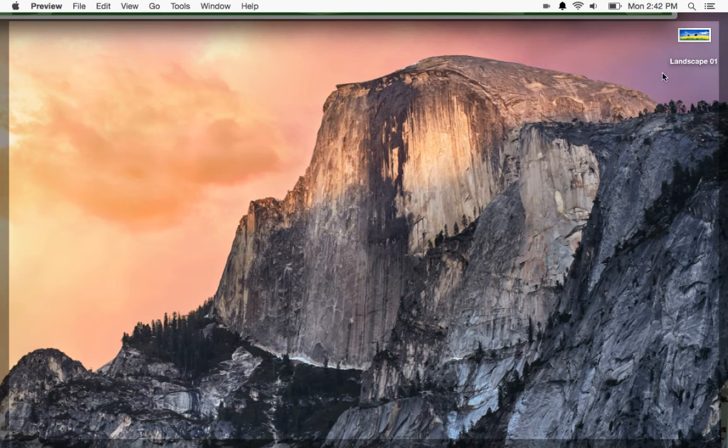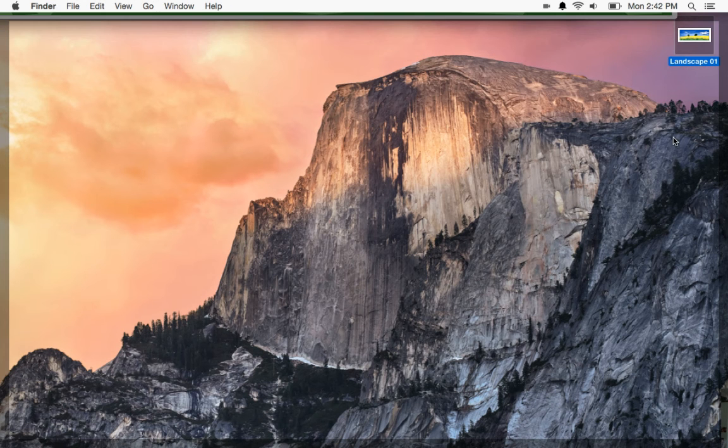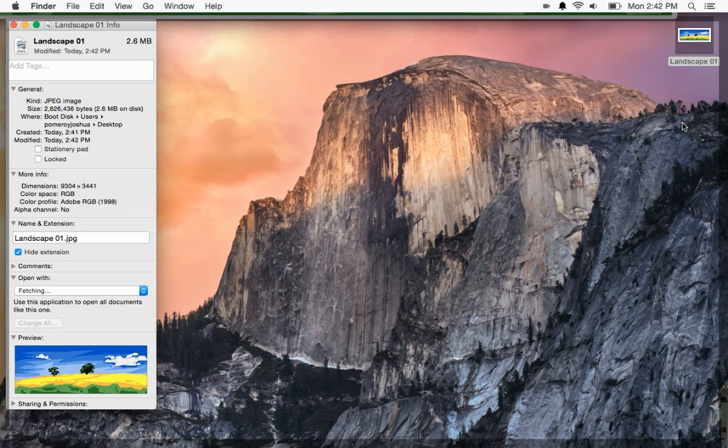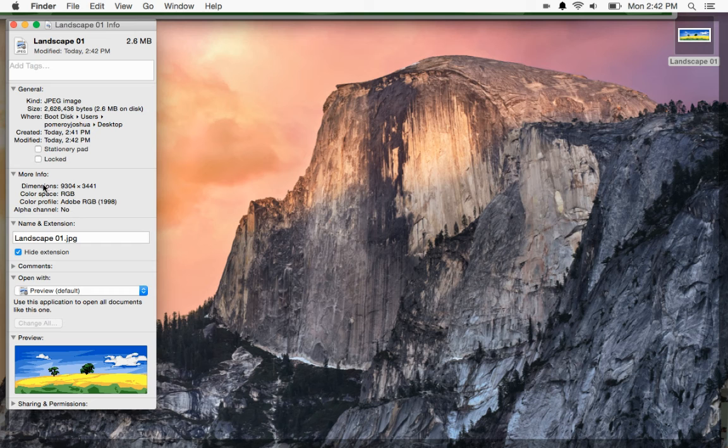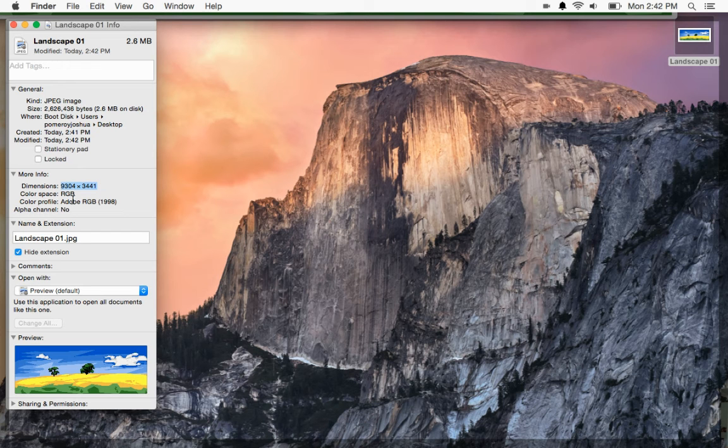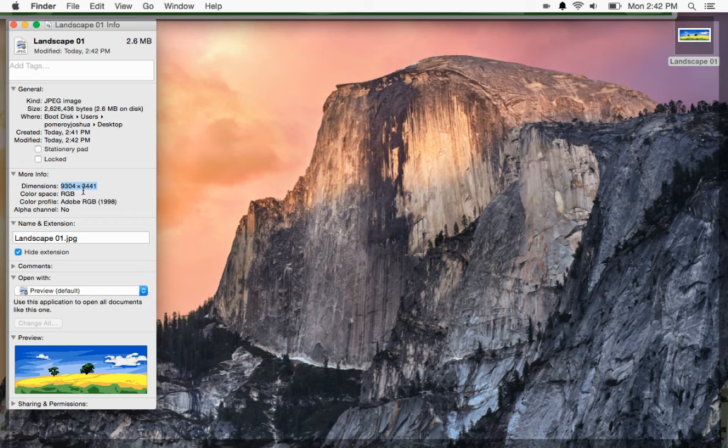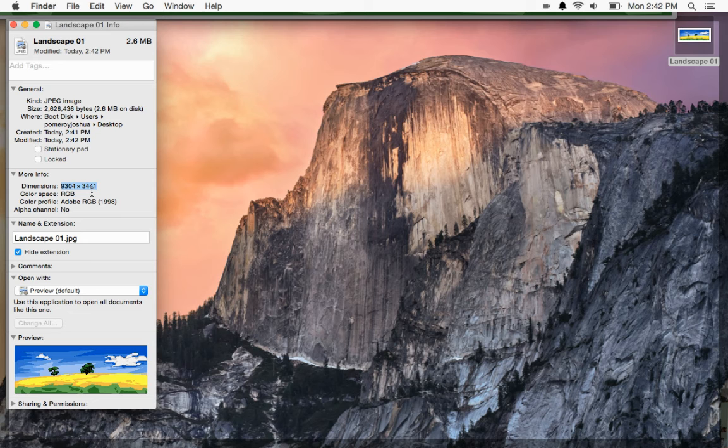It's saving to my desktop. And now if I inspect this image, you see this is actually pretty large. It's a 2.6 megabyte file. And under Dimensions, let me highlight that right there. It's 9,304 by 3,441. And that was converted from the PDF that we downloaded from Google Drawings.